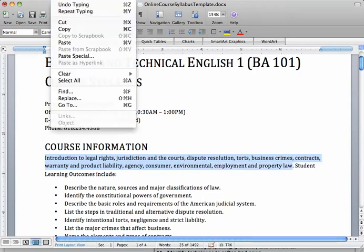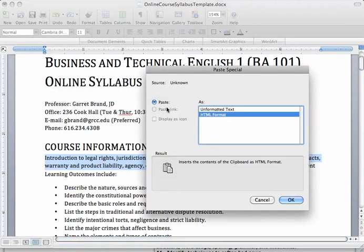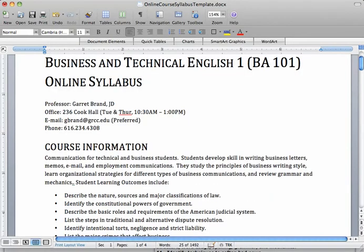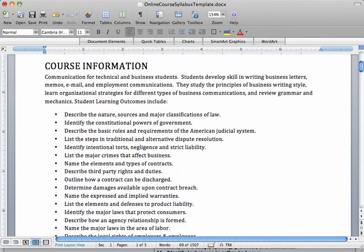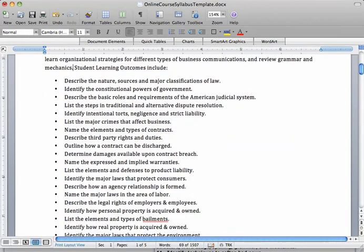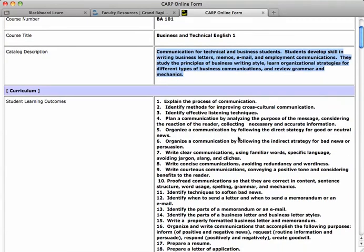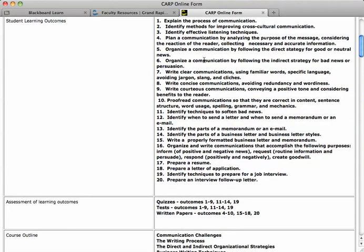That's pretty much how you go through the whole template, replacing it with your own information. You may have fewer outcomes listed here, and you can get those from the schedule you got last week, or go back to the CARP document — they're listed there in this case.